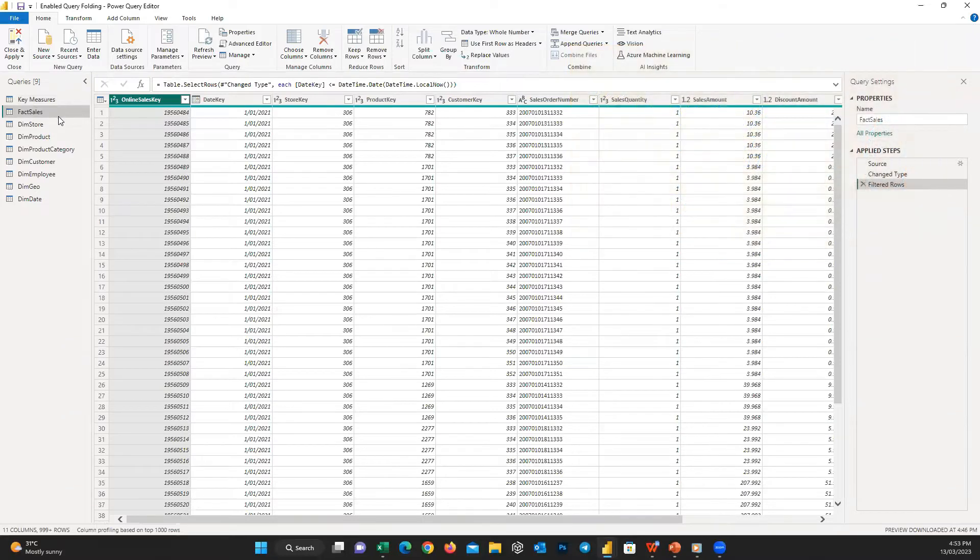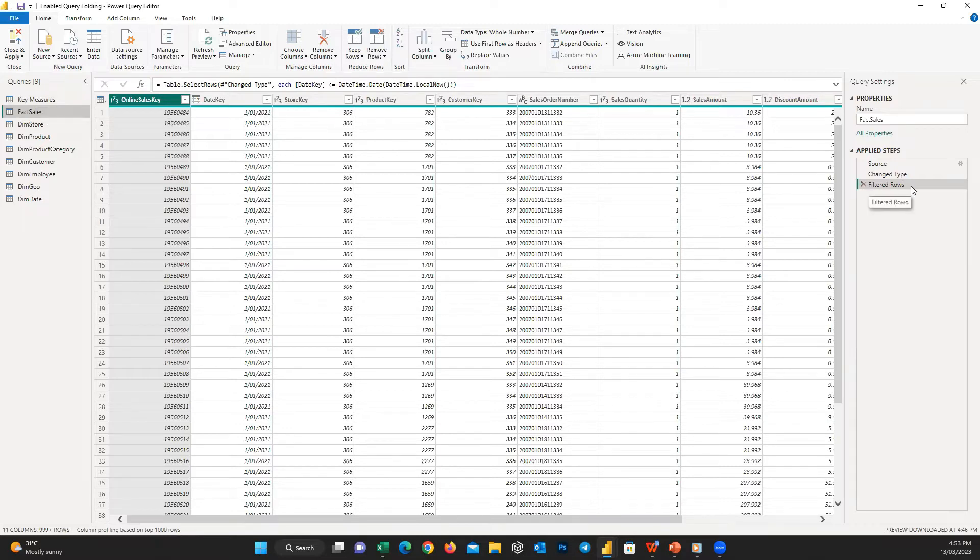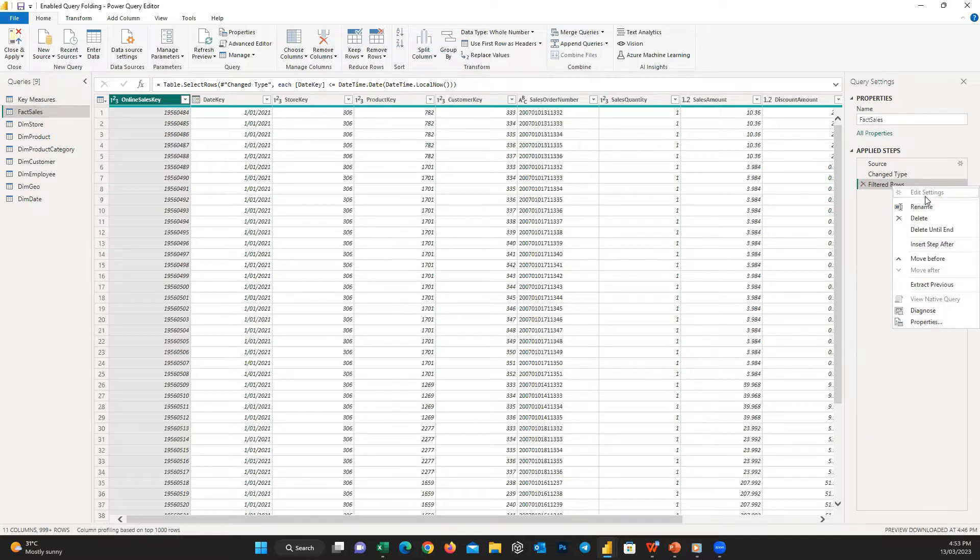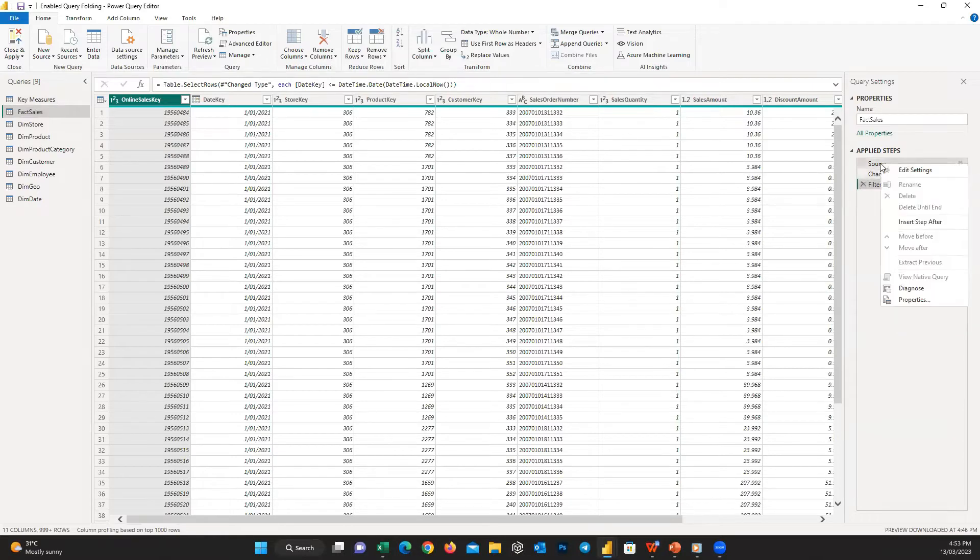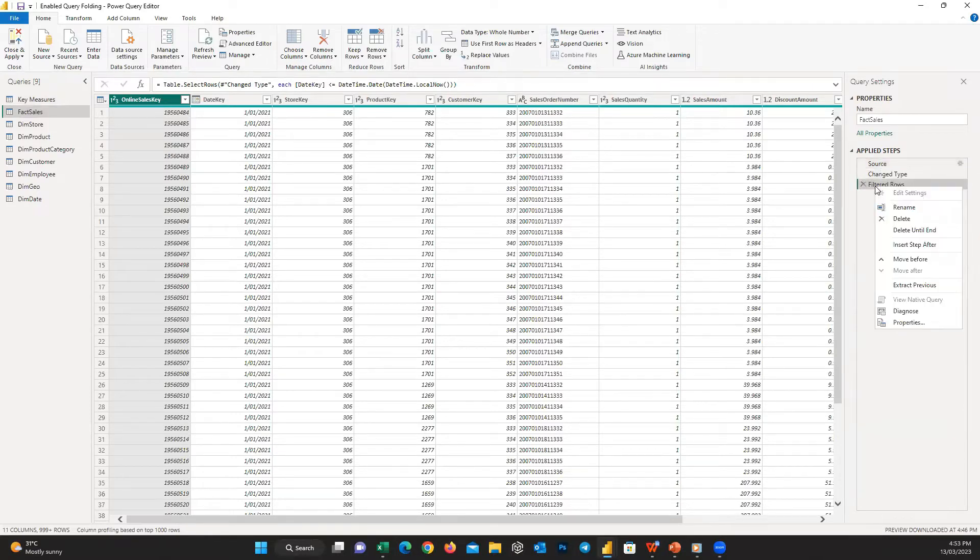But to set up the incremental refresh, it is required to check if native query folding is enabled. As you can see, if I right-click on any of the steps, it shows that for each of those specific steps whether the default query folding is enabled or disabled.